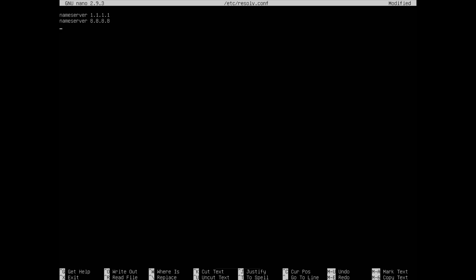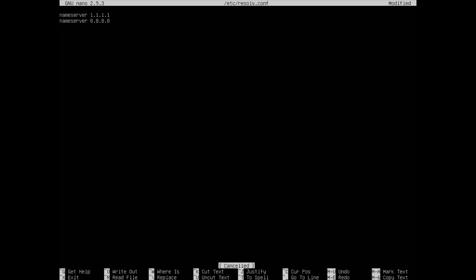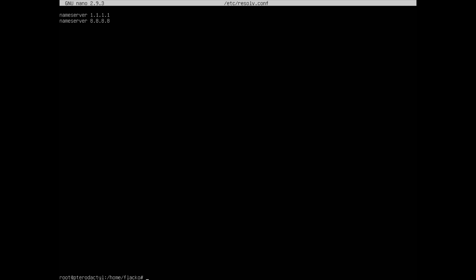You can put in as many name servers that you want for this but I'm just going to put in the two. Do control X, type Y, press enter.